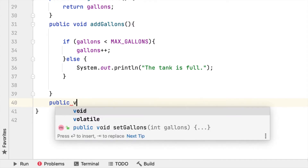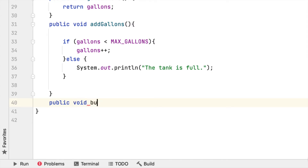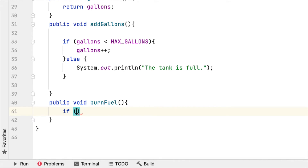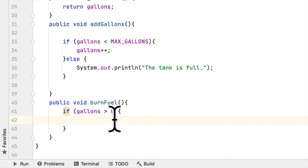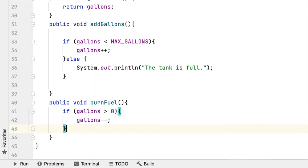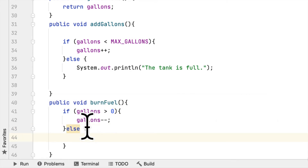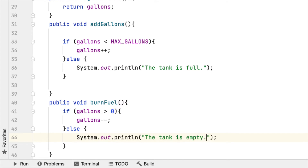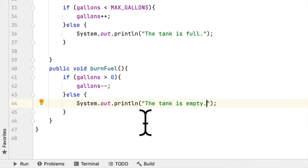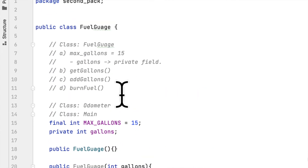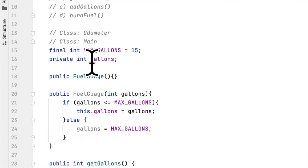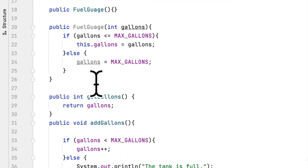The opposite of addGallons is burnFuel. We say burnFuel — we check if gallons is greater than zero, and then we subtract one gallon from the tank. Otherwise we say the tank is empty, because if gallons are zero then there is nothing to subtract from. So this class is complete — we created all the methods and fields necessary for this class to work.